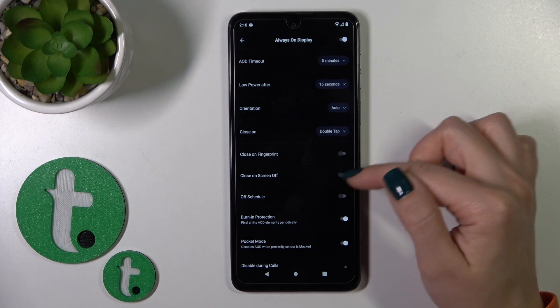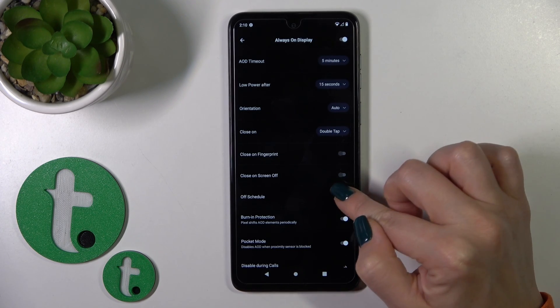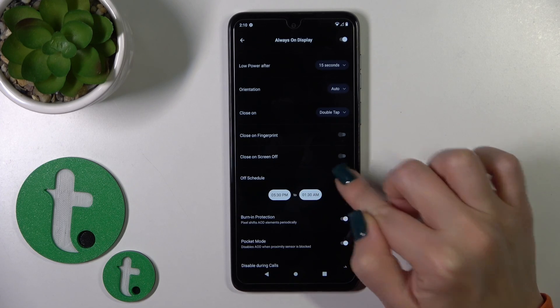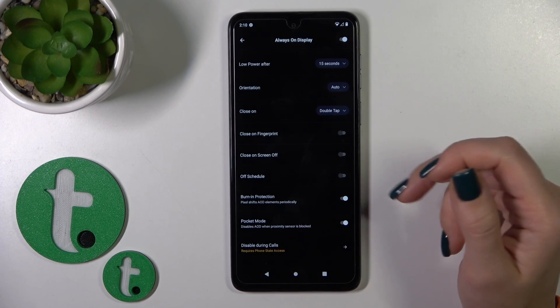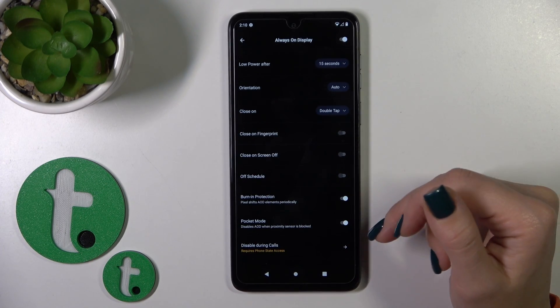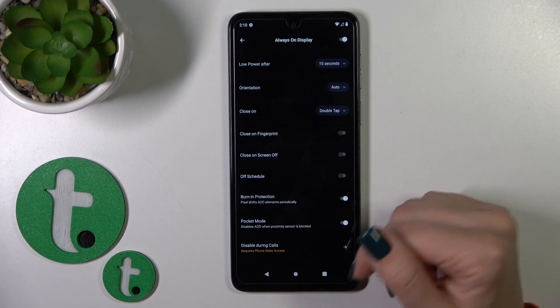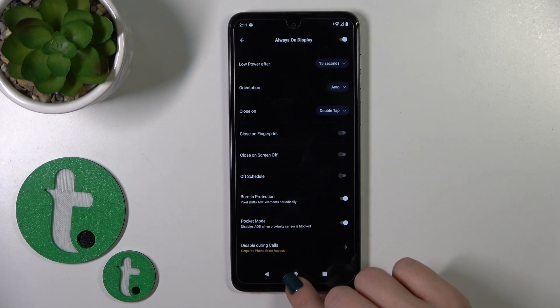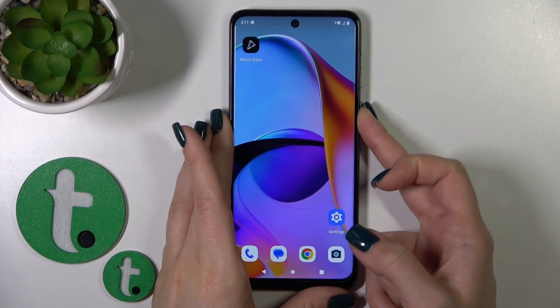Close it with fingerprint on screen off, or set the shadow. Set the on-time schedule. Use the burn-in protection option and pocket mode. You can also disable Always-On Display during calls.